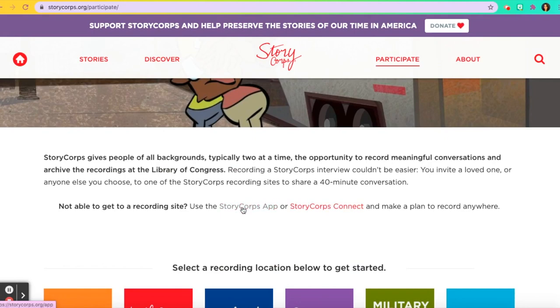With the StoryCorps App, you can use it on a mobile device or an iPad. But if you're going to use a desktop computer or a laptop, you would click on StoryCorps Connect. So let's click on StoryCorps Connect.